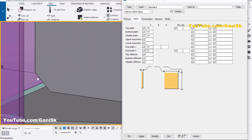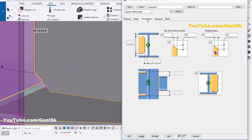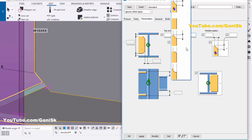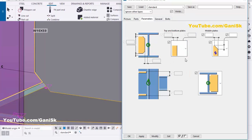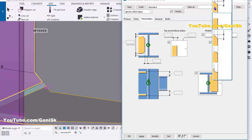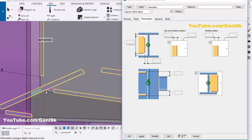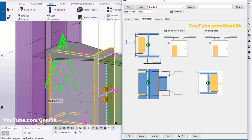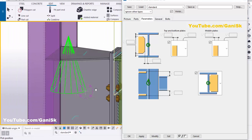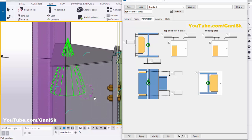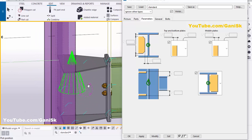By default we have a chamfer at the middle plate location. If you don't require it, you can remove it. Go to the Parameters tab — here you can see the chamfer settings. You can enter horizontal and vertical distance values, but we don't require any chamfer. Click and select the 'without chamfer' option for both locations, then click Modify. Now we don't have any chamfer at those locations — like that you can remove the chamfer for this connection.